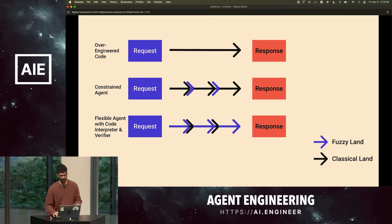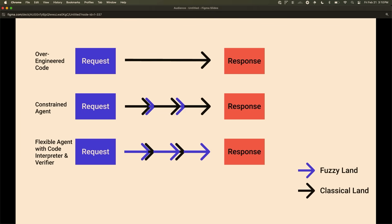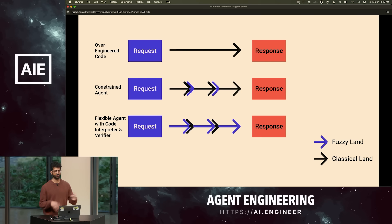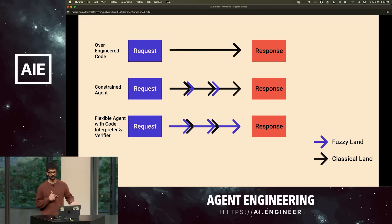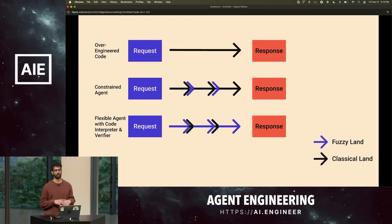So this is a very specific example — but how does this apply to the agents we all build? It actually generalizes. If you look at the three approaches: the black arrows are classical compute, and the blue arrows are fuzzy land — you go into a neural net, all sorts of weird matrix multiplication happens, you're in latent space, and then come back to classical land. In the first approach there was no AI, just code. In the second approach, we broke into fuzzy land from classical land when we needed similarity scores. And in the third approach it's flipped — the LLM decides it needs to go into classical land. Most of the compute is fuzzy.